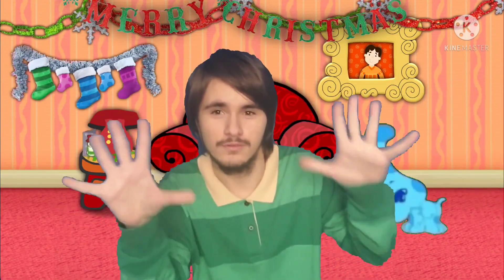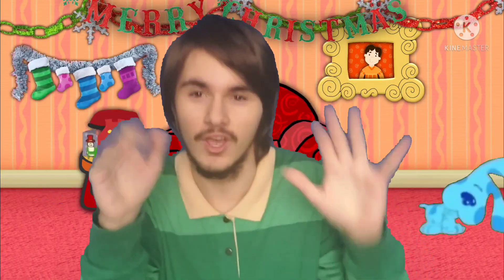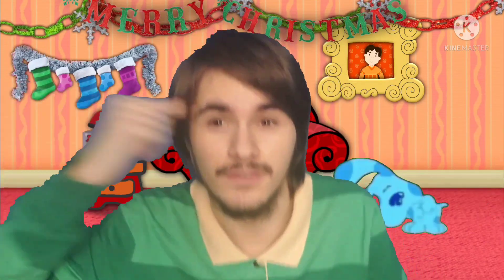We just figured out Blue's clues because we're really smart! Alright Blue, now that we figured out who you want to invite for our Christmas party, let's go on the phone and call Joe to invite him over. Come on!